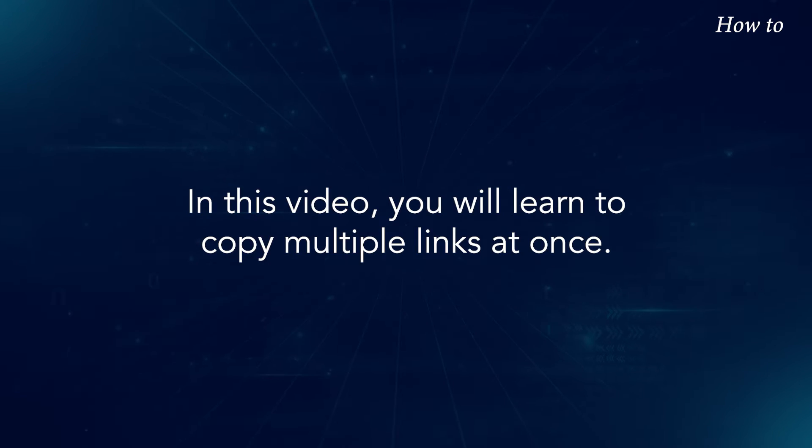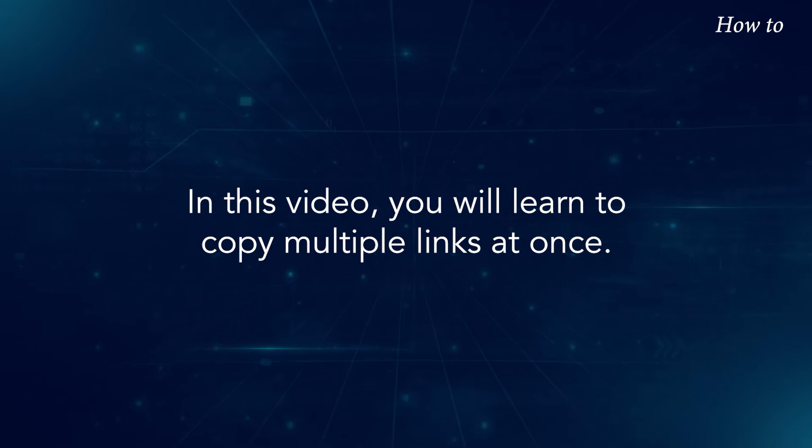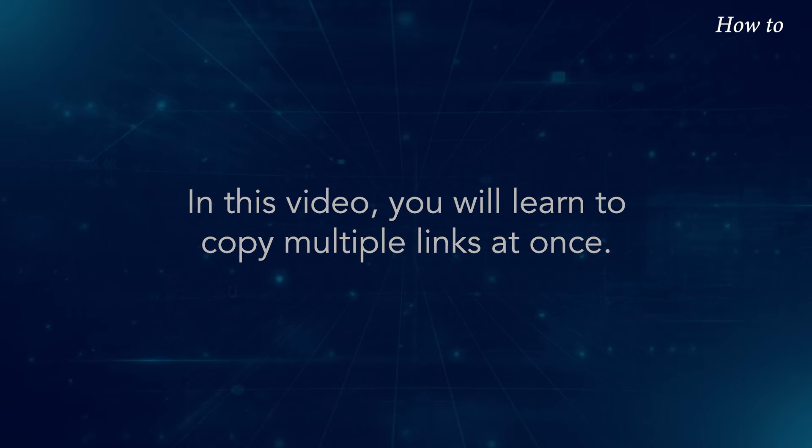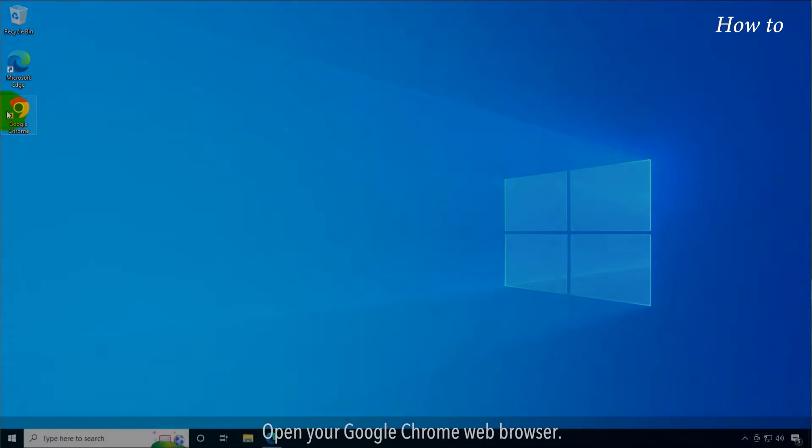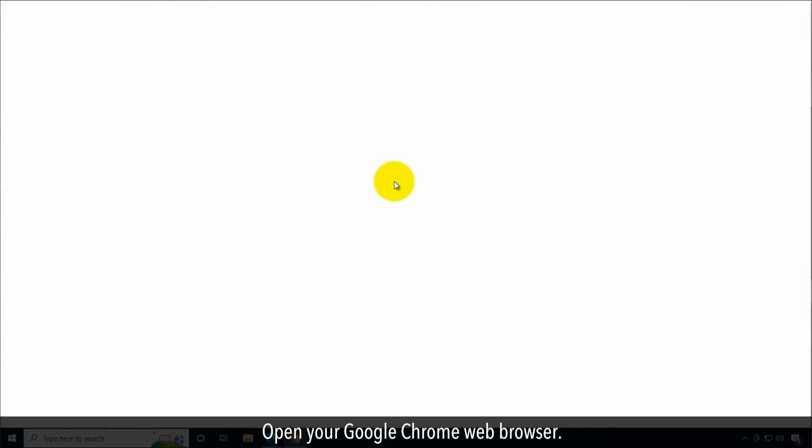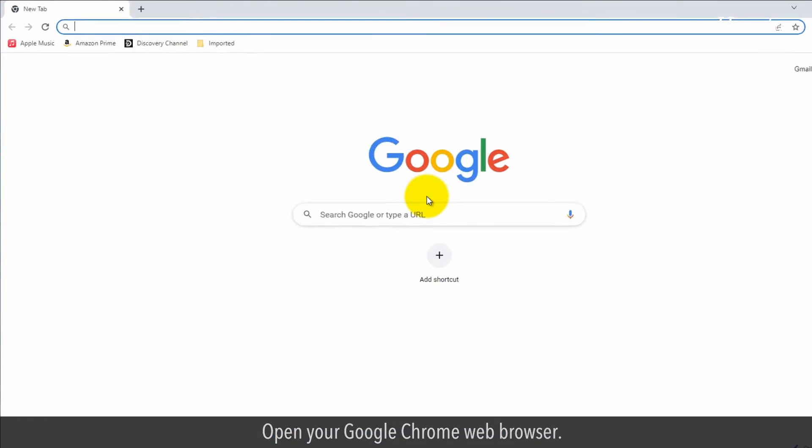In this video, you will learn to copy multiple links at once. Let's see how we can do it. Open your Google Chrome web browser.